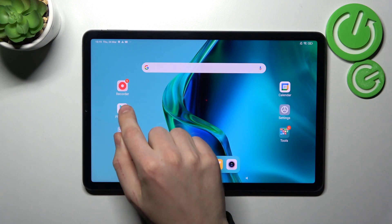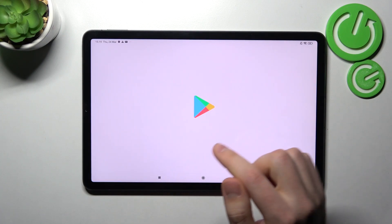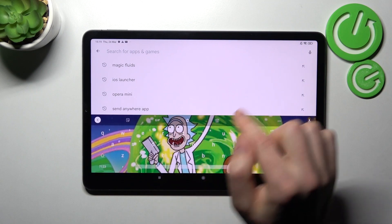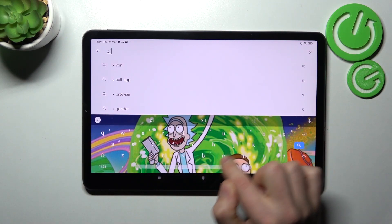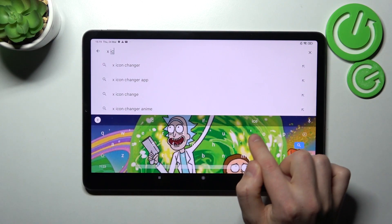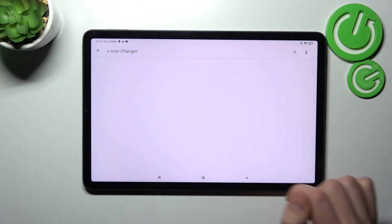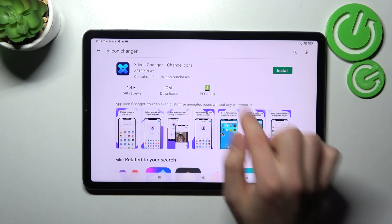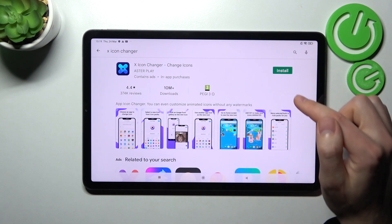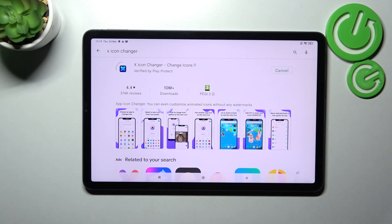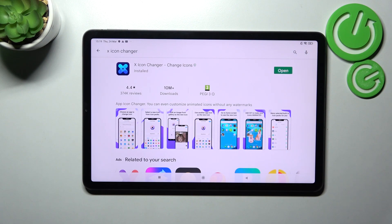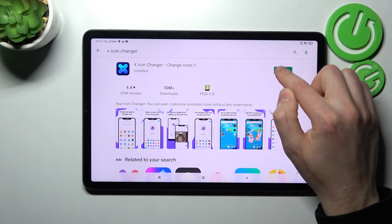First of all, open your Play Store and in the search write 'X Icon Changer'. Download and install the application, wait a second for it to install, and then click Open.